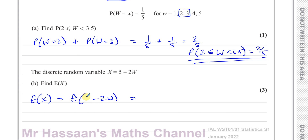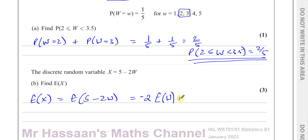The mean value has been multiplied by minus 2 and then 5 has been added. When you multiply all values in a data set by a number it changes the mean, and adding something also has an effect on the mean. So taking each value, multiplying by minus 2 and adding 5, is the same as taking E(W), multiplying by negative 2, and adding 5.